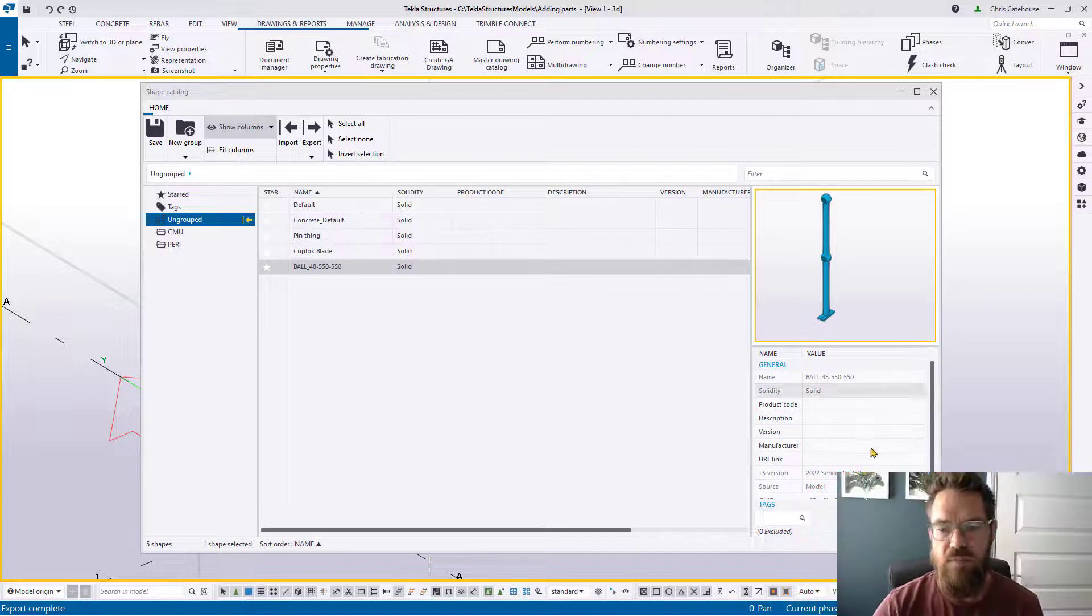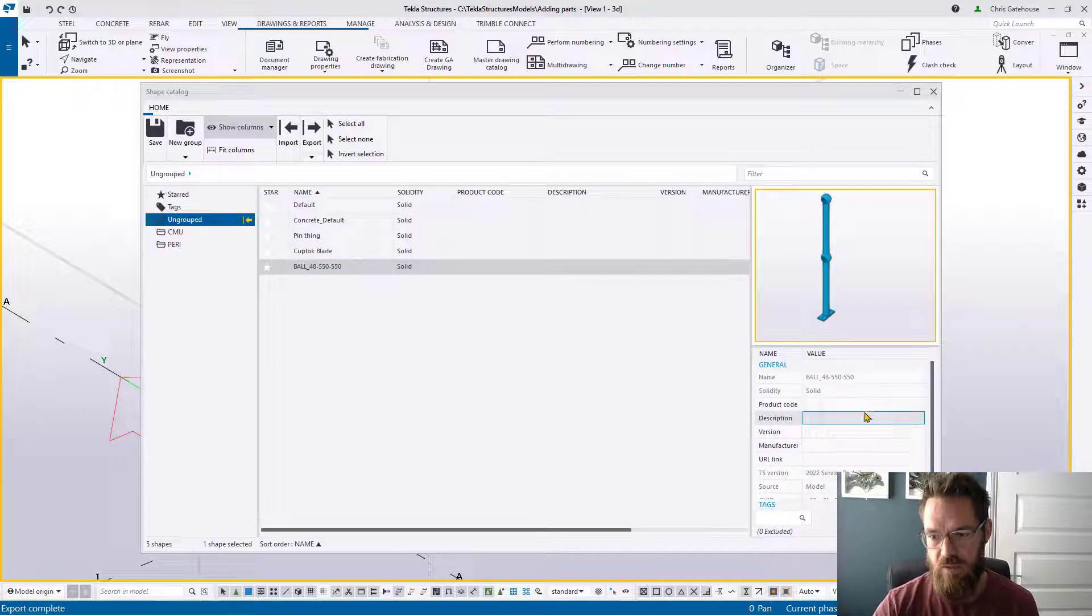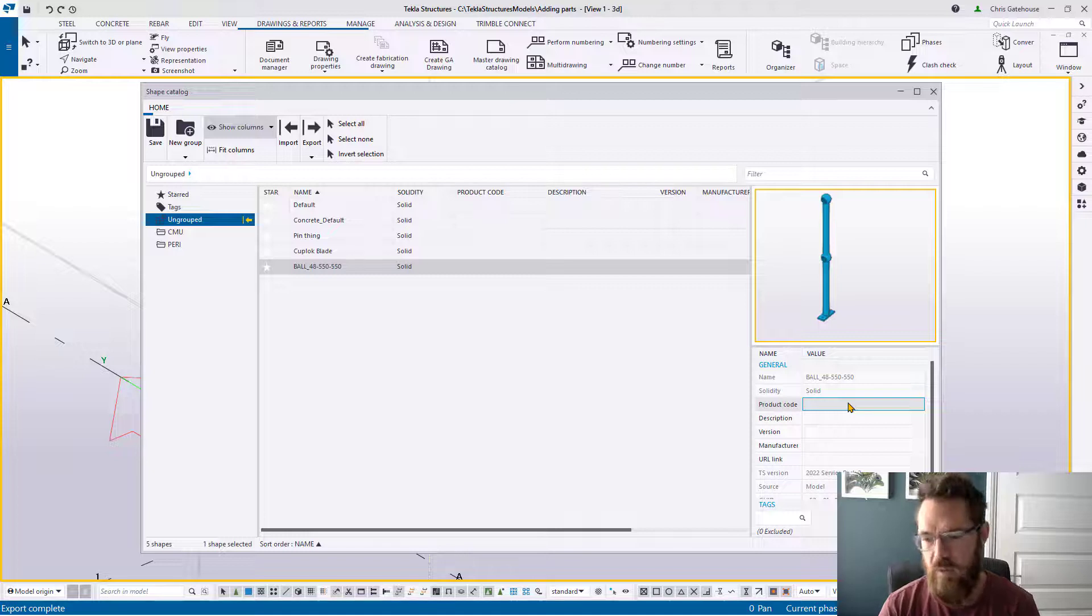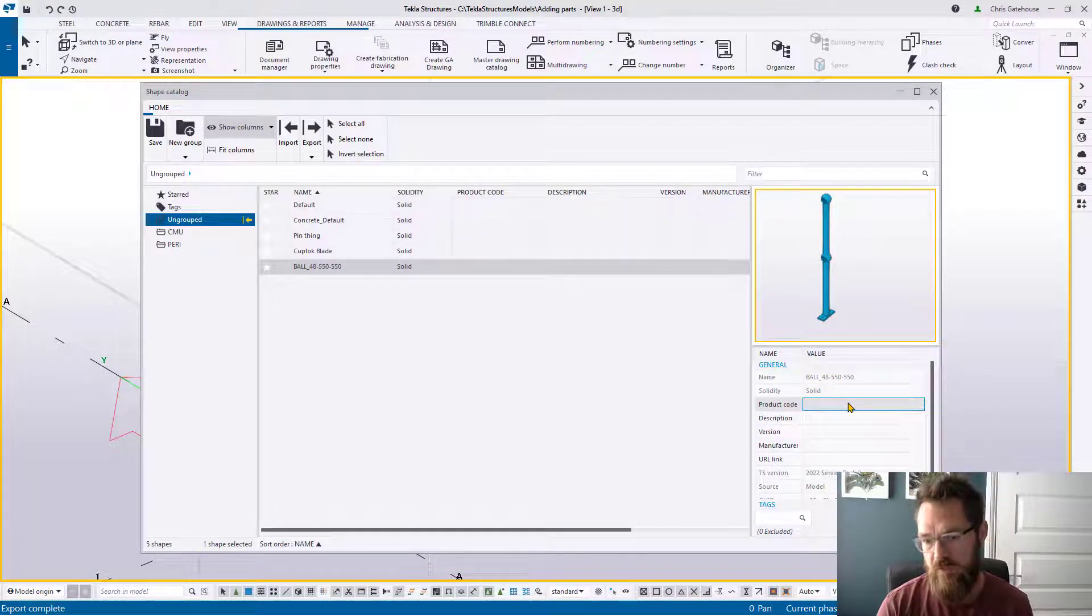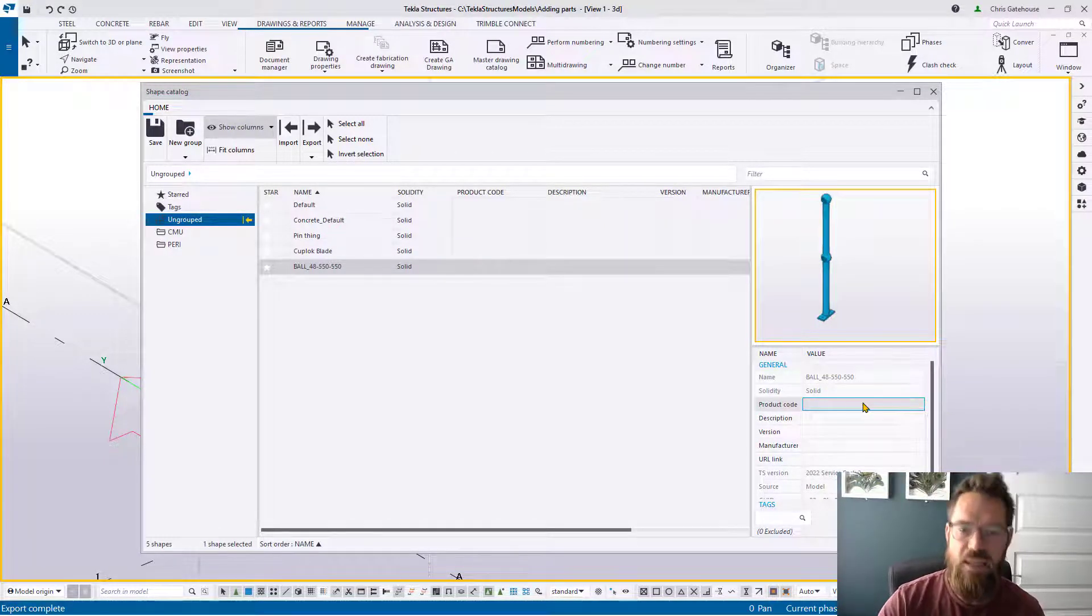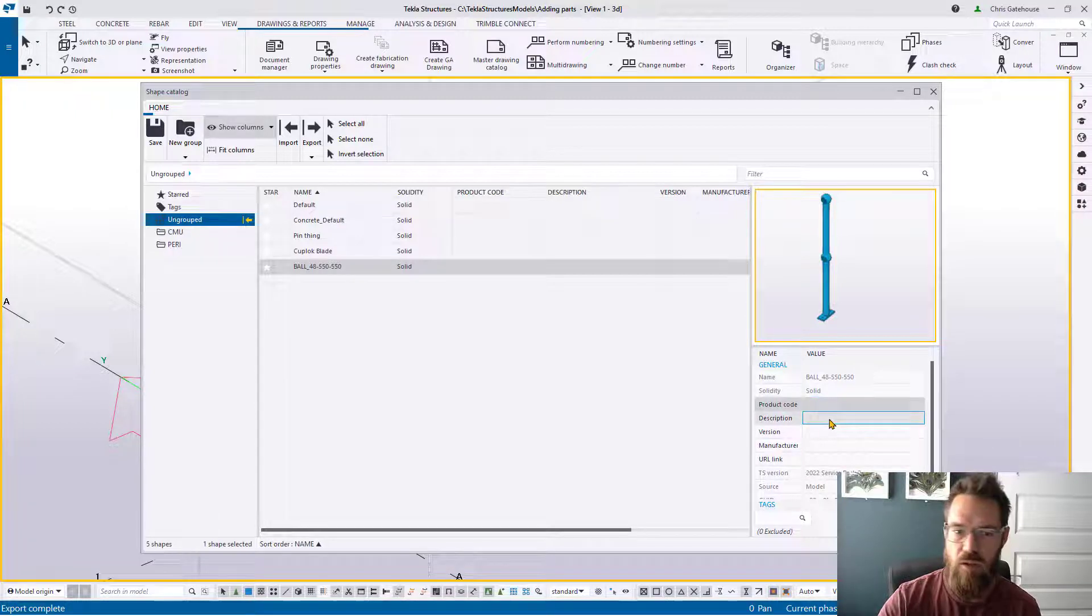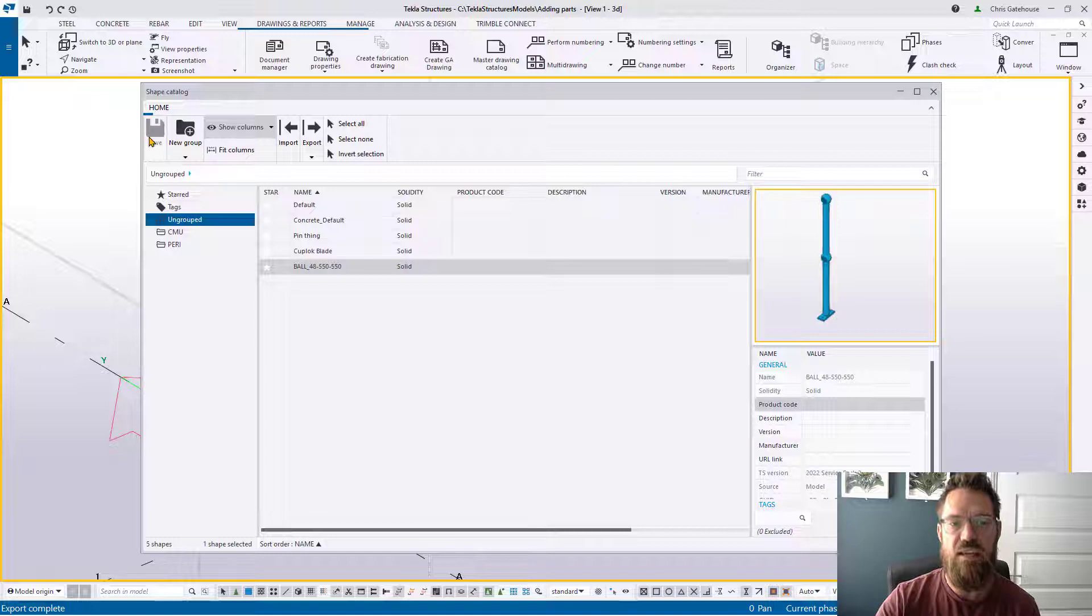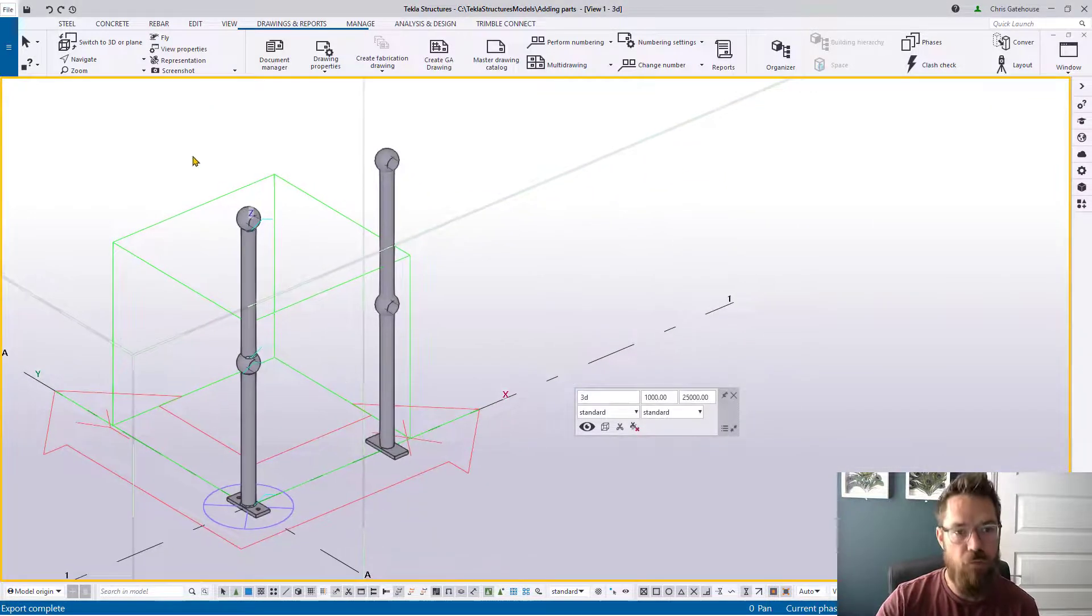So some other key information that you can put into here. You've got this chance to tie these attributes to it at this point, so product code, description, version, manufacturer, pin that information to this model at this point and then it tracks it through its life. If we now save that, that commits that to that database and then we can use it in the model.